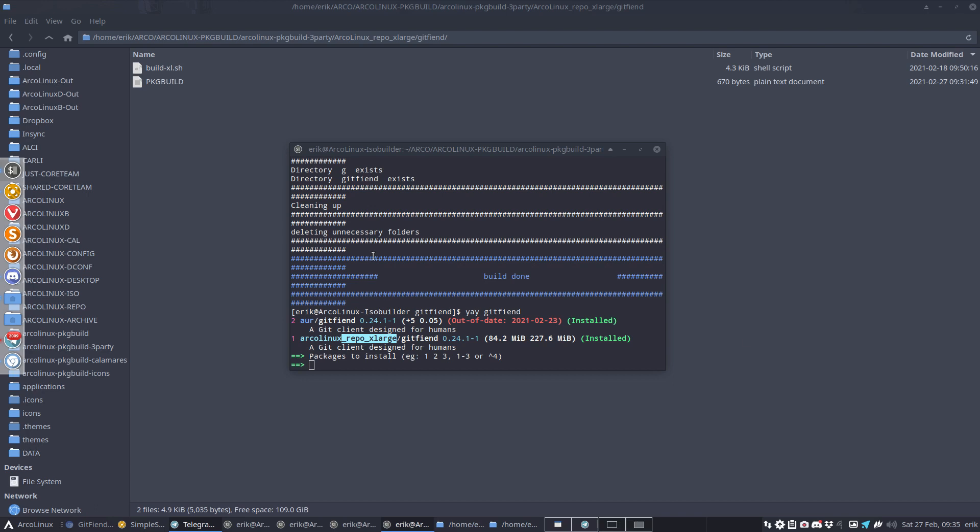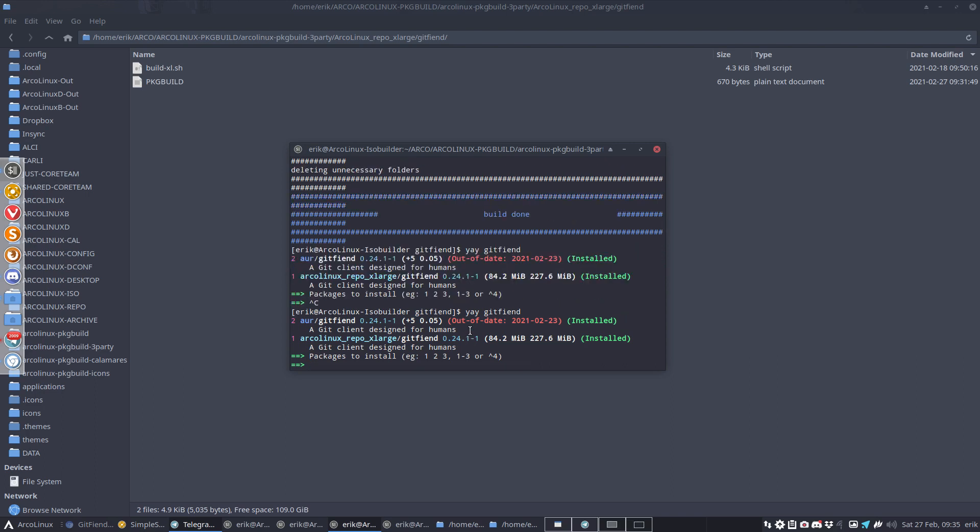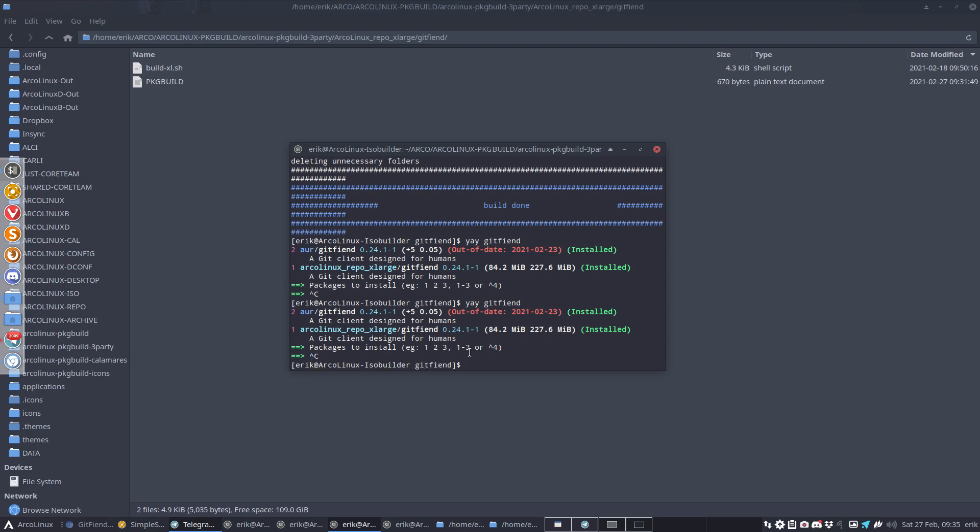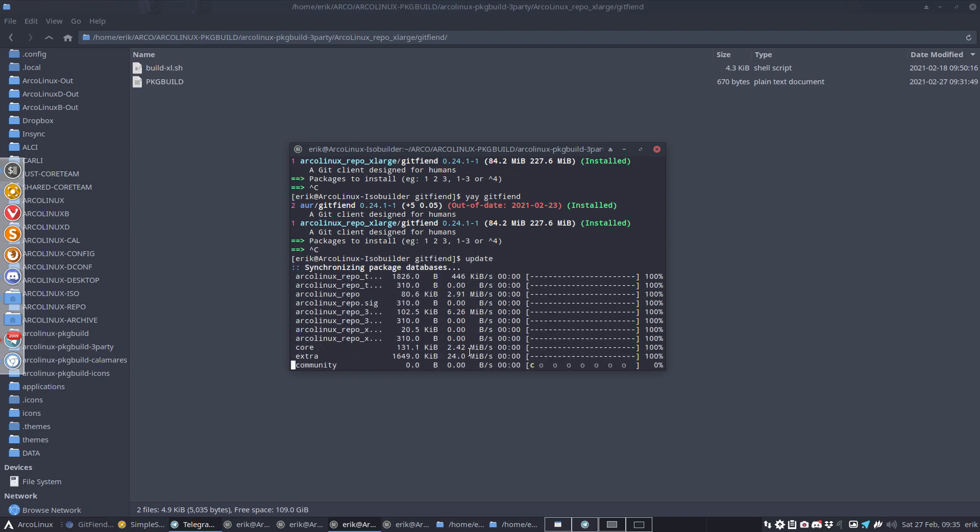We'd like to see what happens afterwards because we'll have a difference between the AUR reference from somebody else and Arcolinux repo from us. The first thing I need to do is an update to get the databases in.